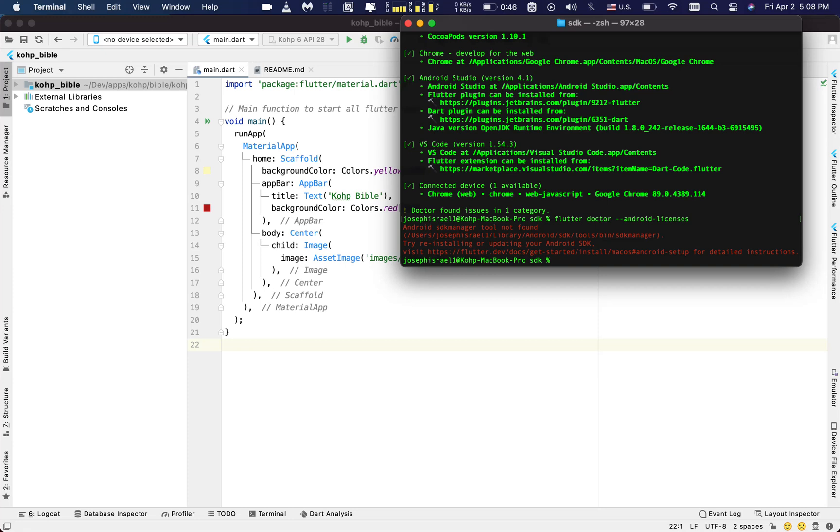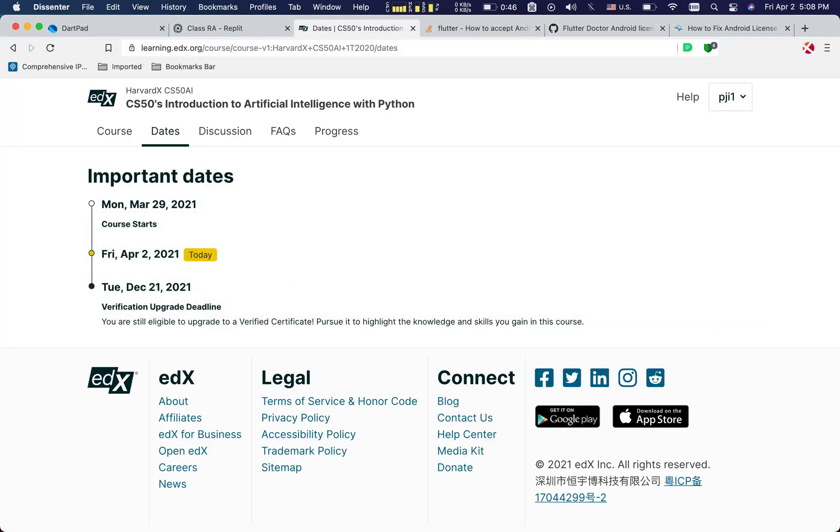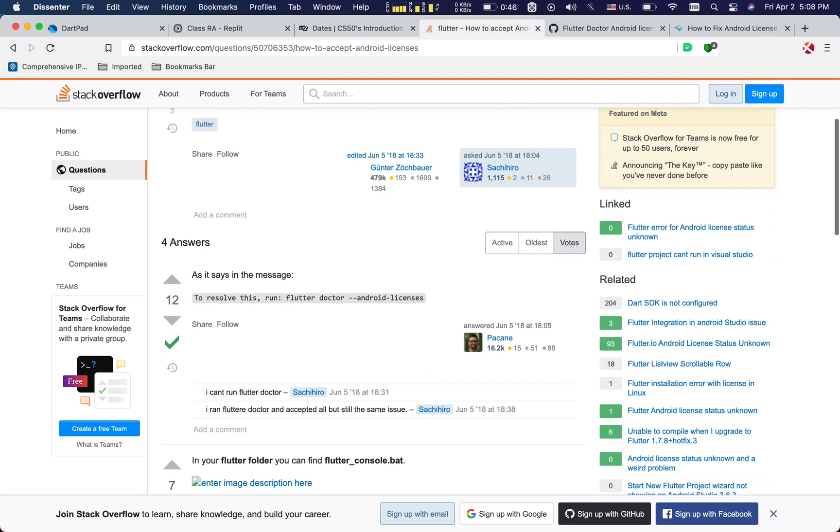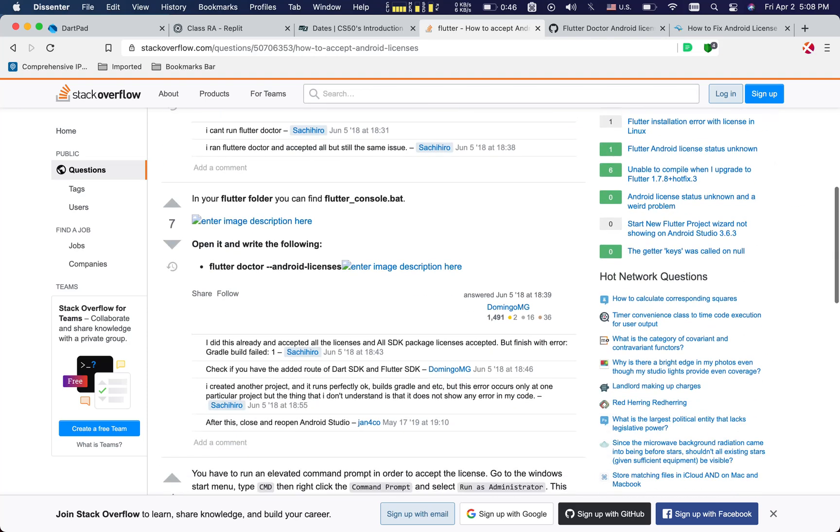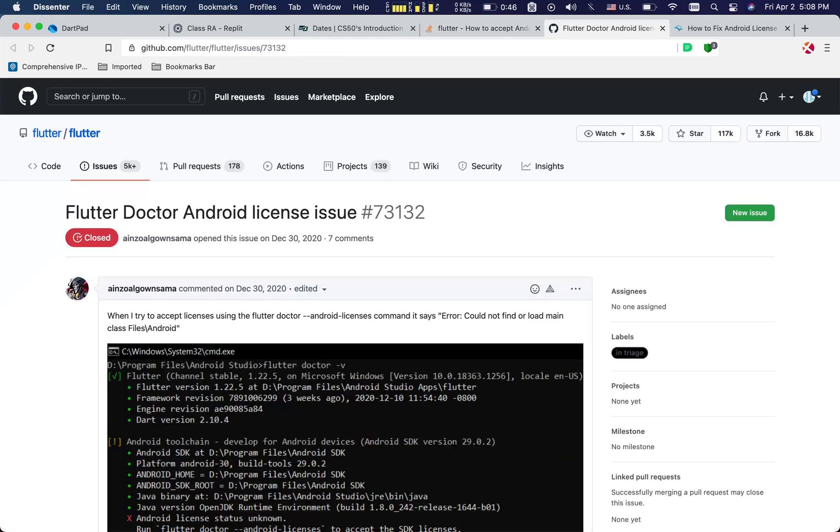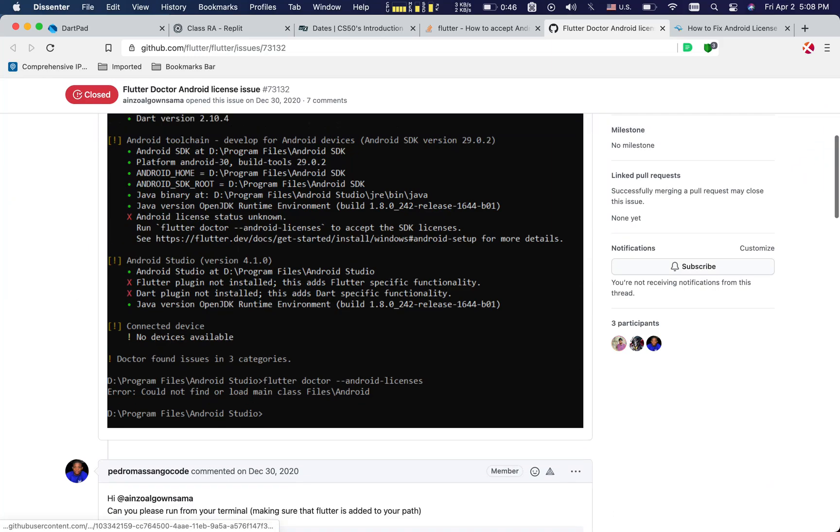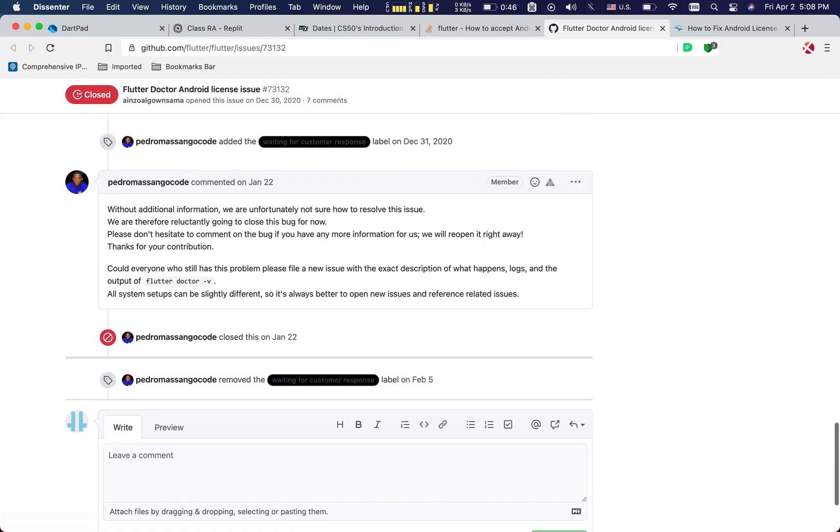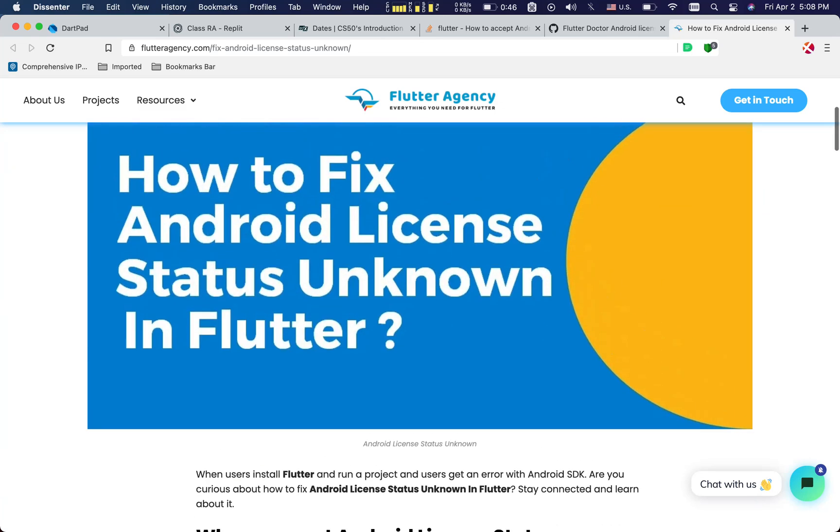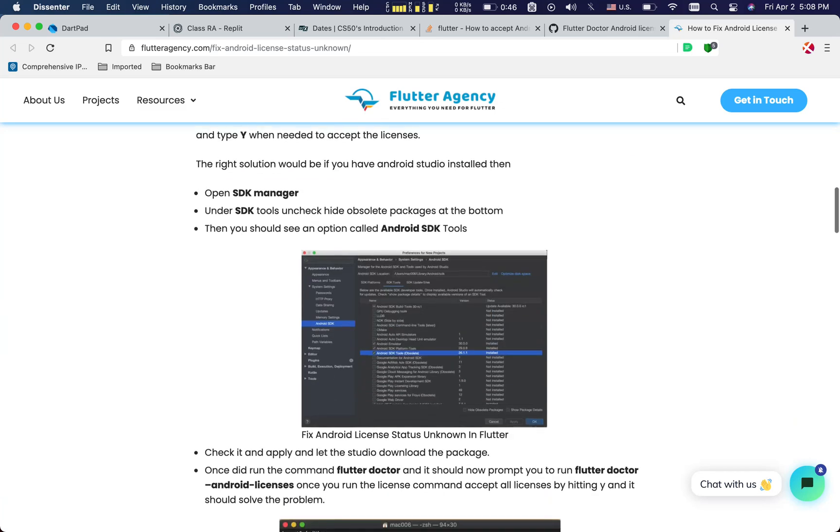You probably went on the internet and looked through different solutions. Right here it says to resolve this you need to do this command, but probably you already did it and it didn't work. You probably go on Flutter documentation, try to look through the same issue, read through all those things, nothing comes in. I mean I've been through all these things, nothing works.